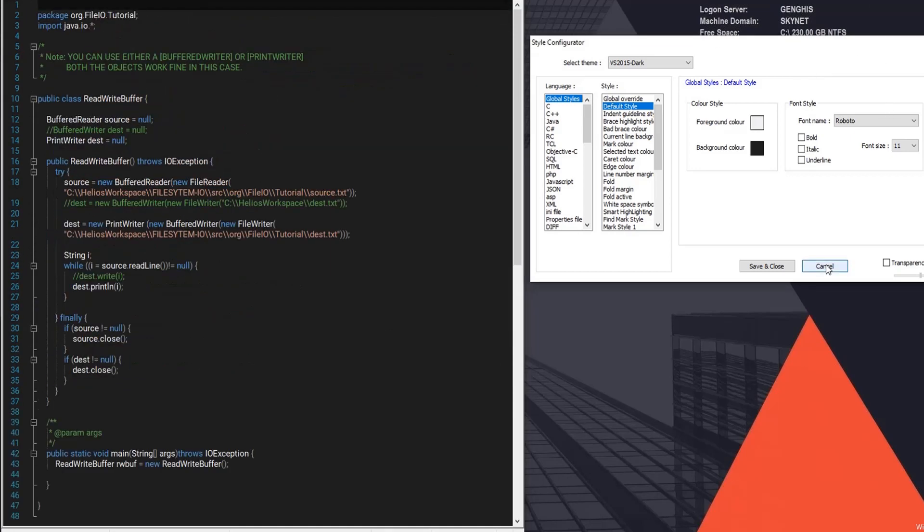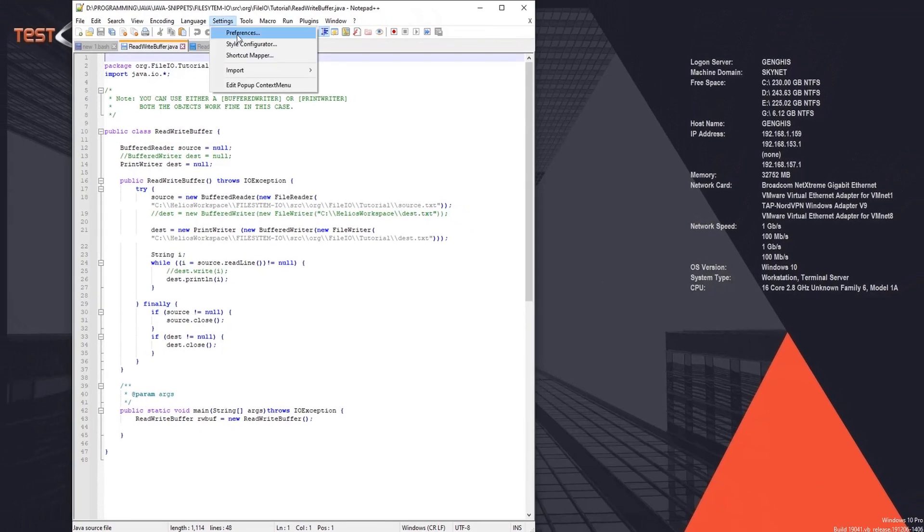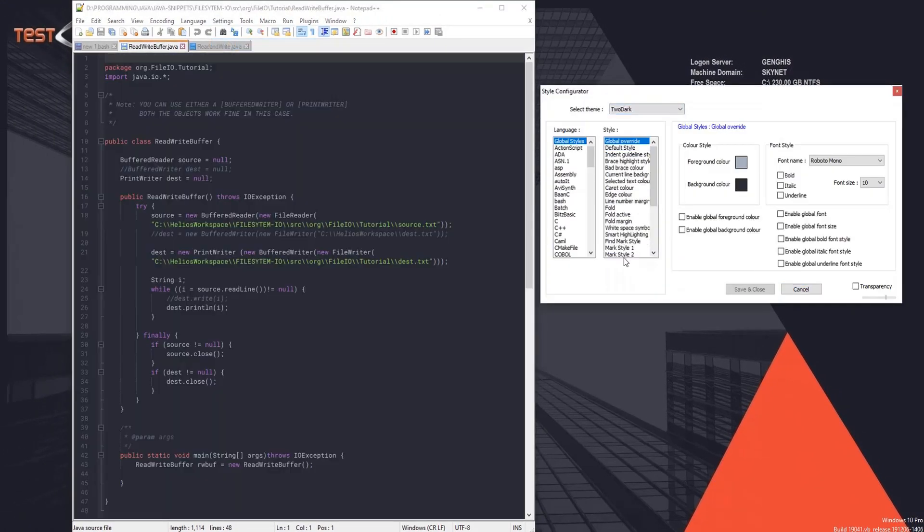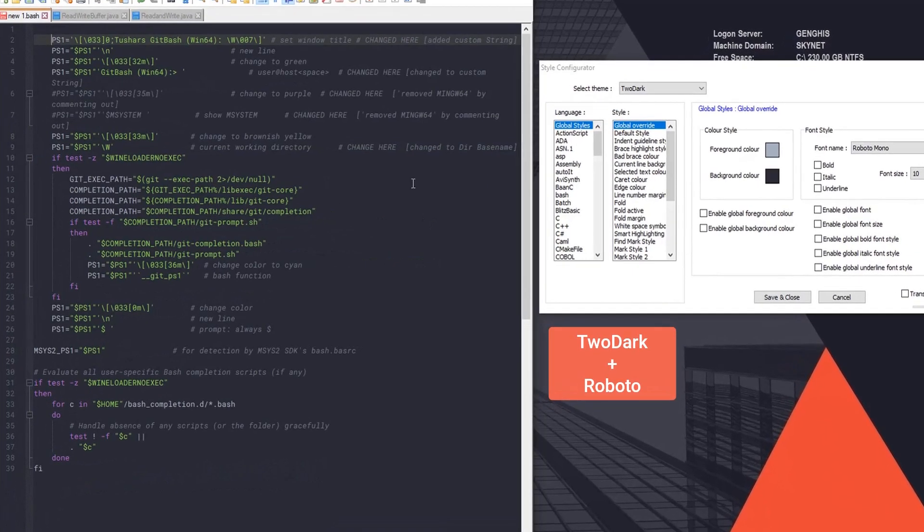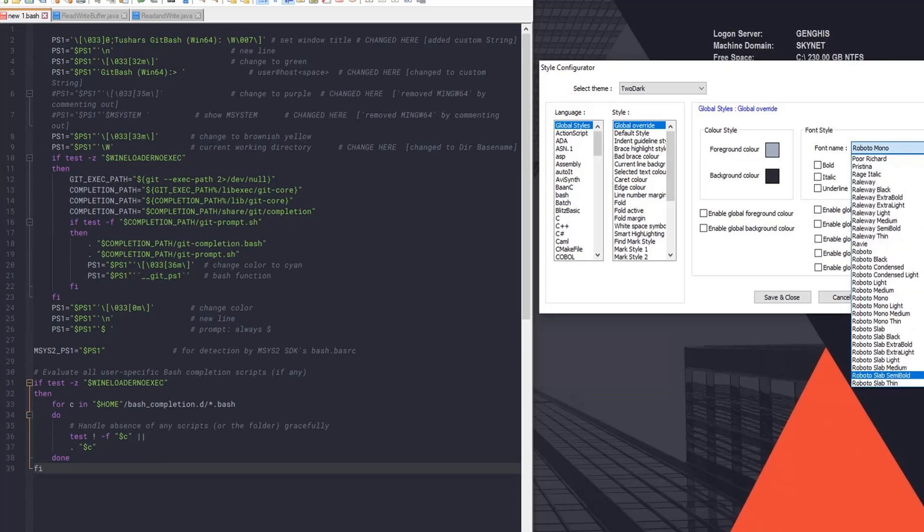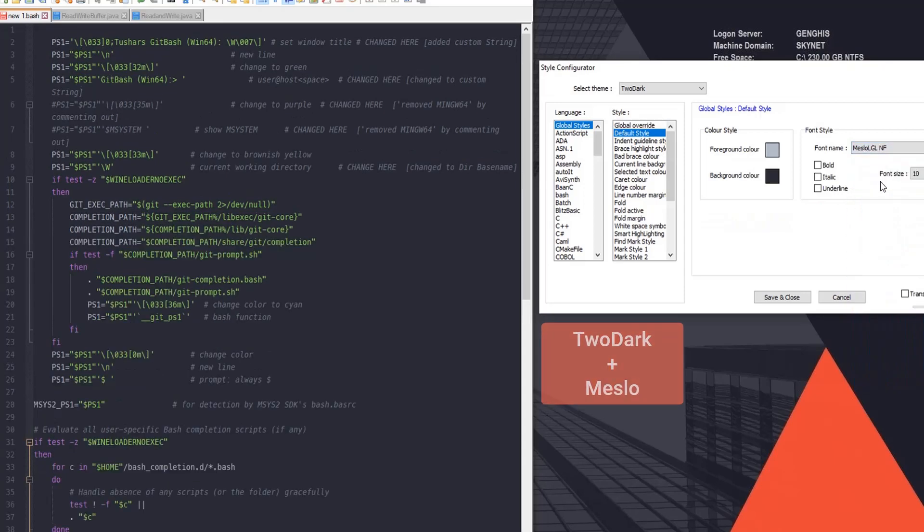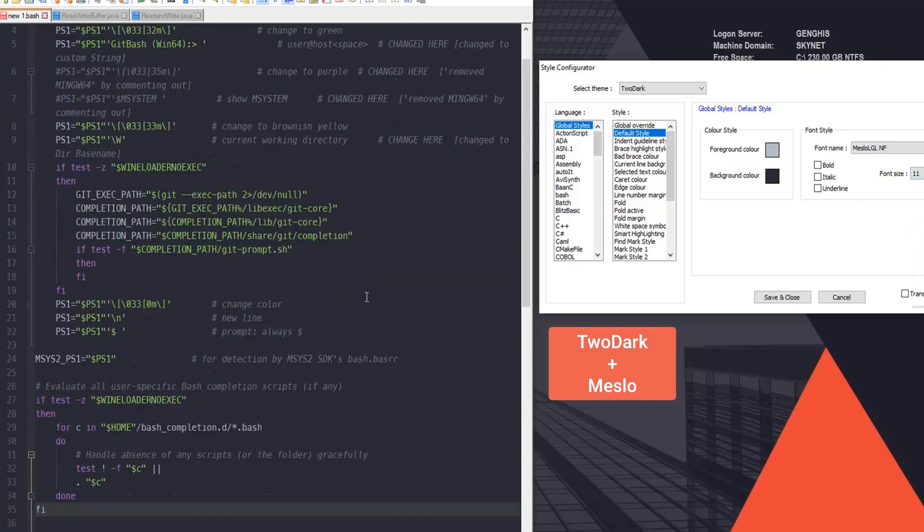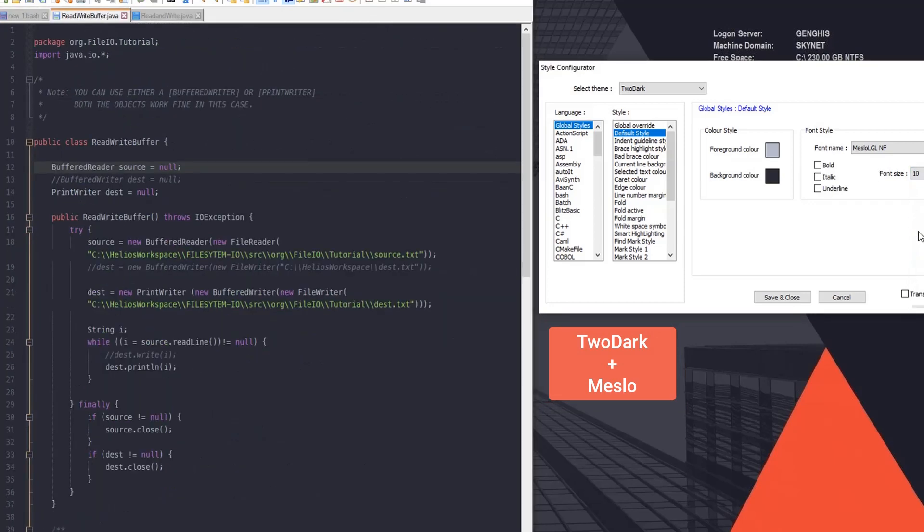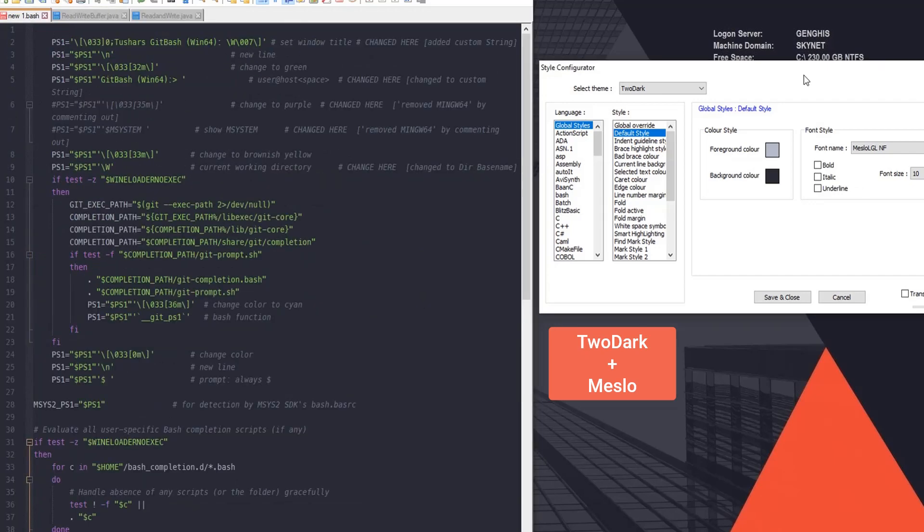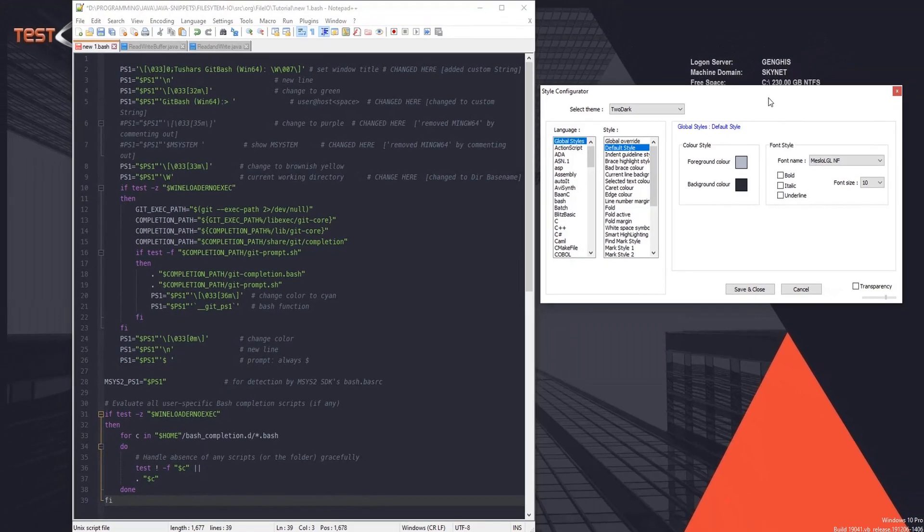All right, let's cancel this and let's try the last one which is my favorite one, To Dark. Again you can combine it with... I think it will go with Meslo. Similarly you can try different options with all these three themes. You can combine them with all the four monospace fonts that we downloaded. I'm personally currently using To Dark theme with the Meslo font.